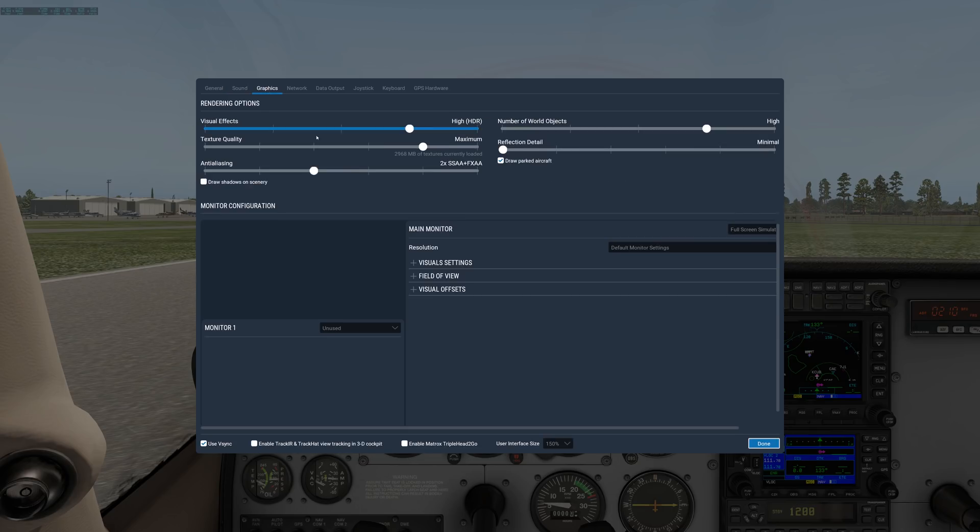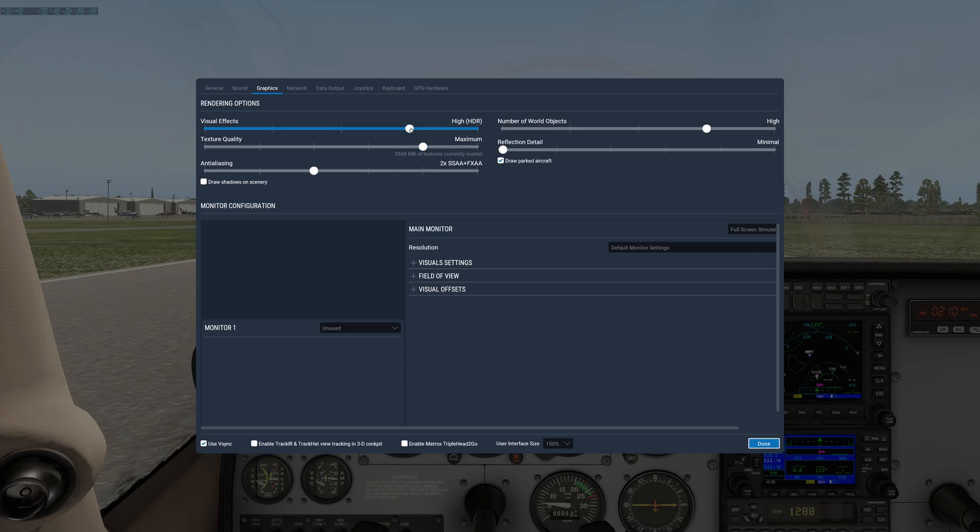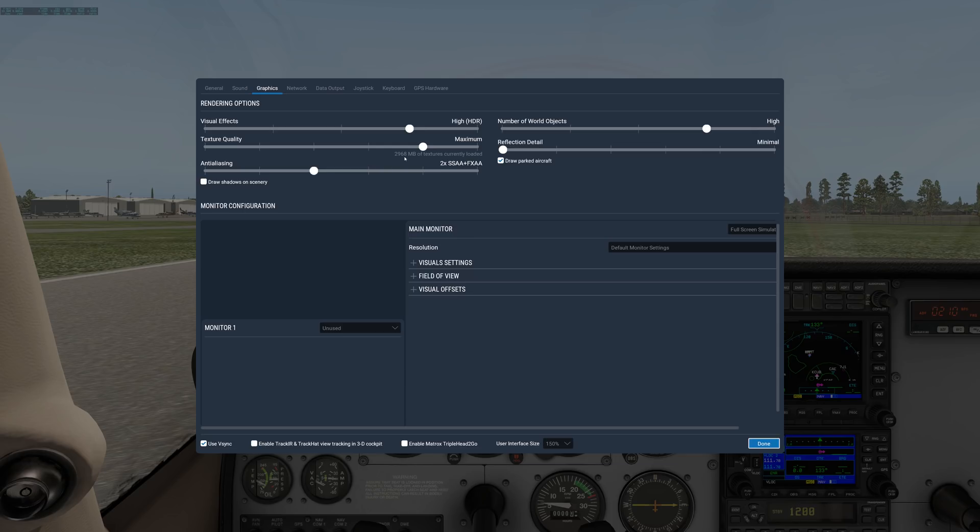Under graphics is where it gets interesting. If you have a fairly powerful computer, these are the settings I recommend. Visual effects on HDR, texture quality on maximum. It'll show you the amount of video memory you're consuming, and you want to make sure that number is lower than the amount of video memory on your card. My card has 8GB, and according to this I'm using 3GB, so I'm fine here. Maximum is probably overkill.